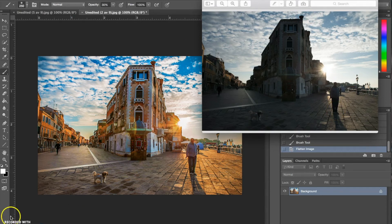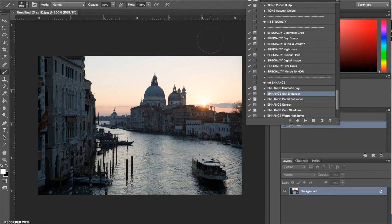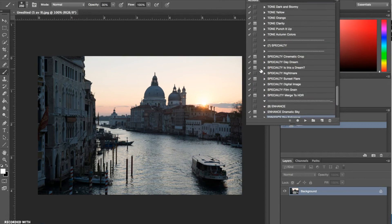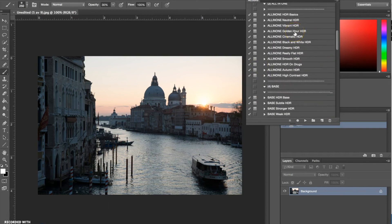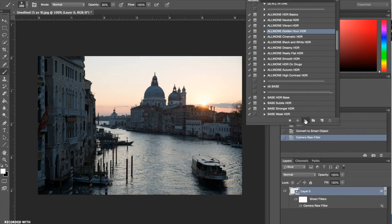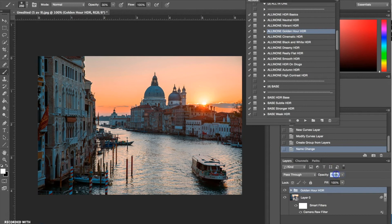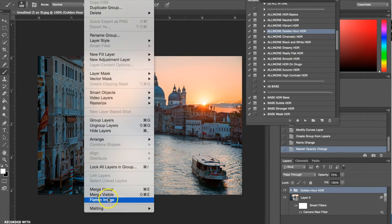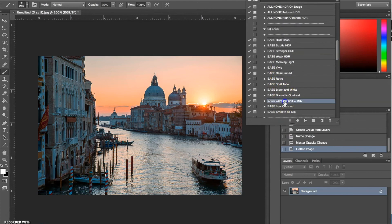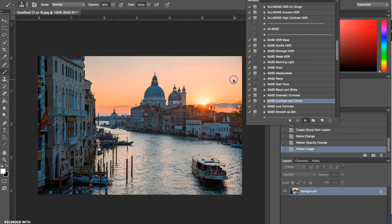We're going to start on a third photograph now. The first thing I'm going to do is start with my all-in-one actions and go for the All-in-One Golden Hour High Dynamic Range. I'm going to change the opacity down to about 70. Next I'm going to go to my base actions and choose Base Contrast and Clarity. This is at just a little bit too much clarity, so I'm going to knock it down to about 50%.